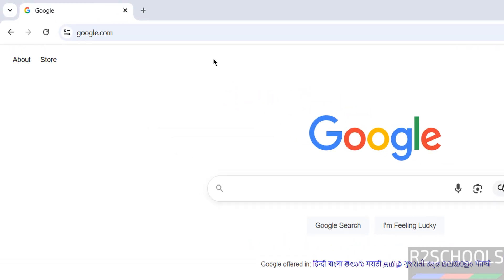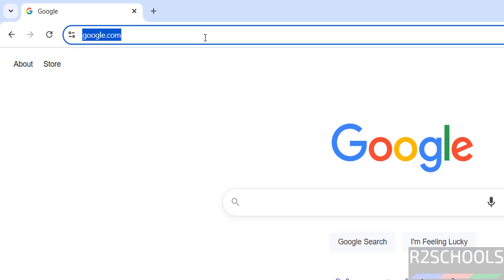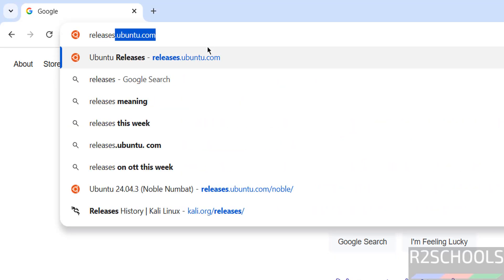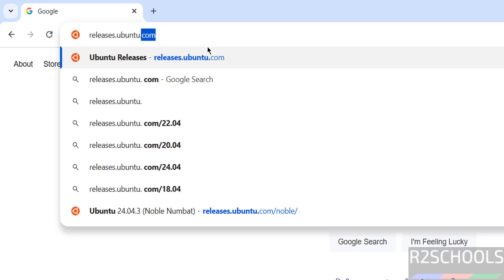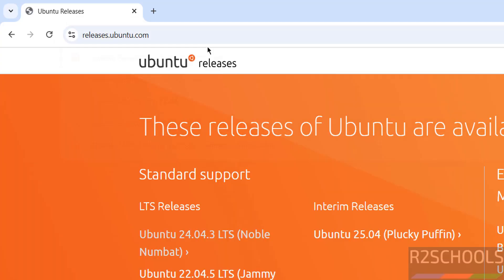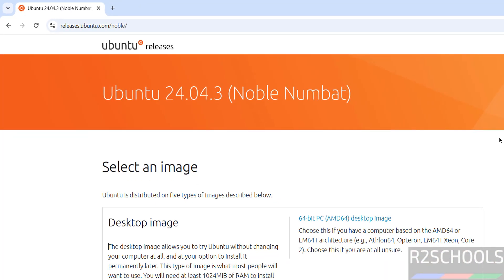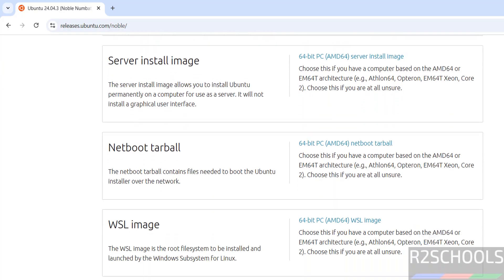First, go to Ubuntu's official website and download. Go to releases.ubuntu.com. See here, the latest release is 24.04.3 LTS version. Click on it. See here we have desktop image, server install image, and other options.